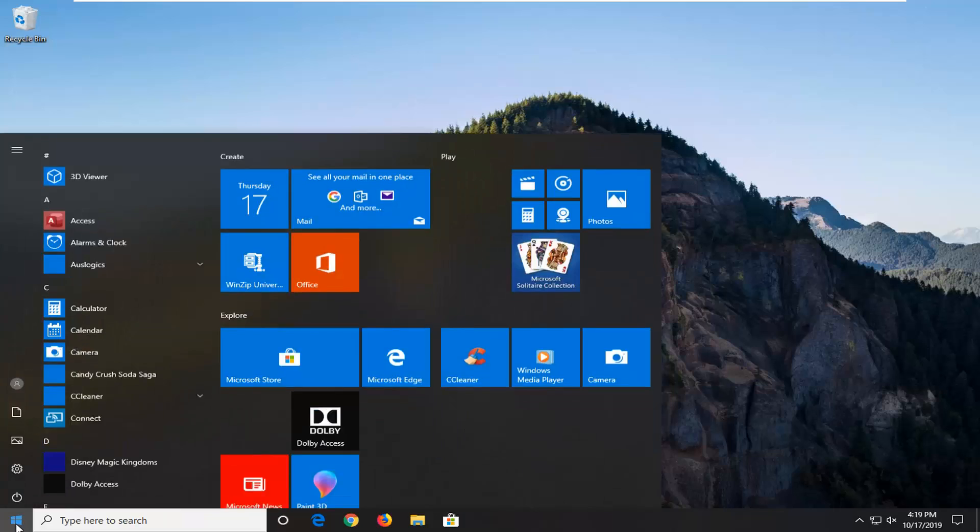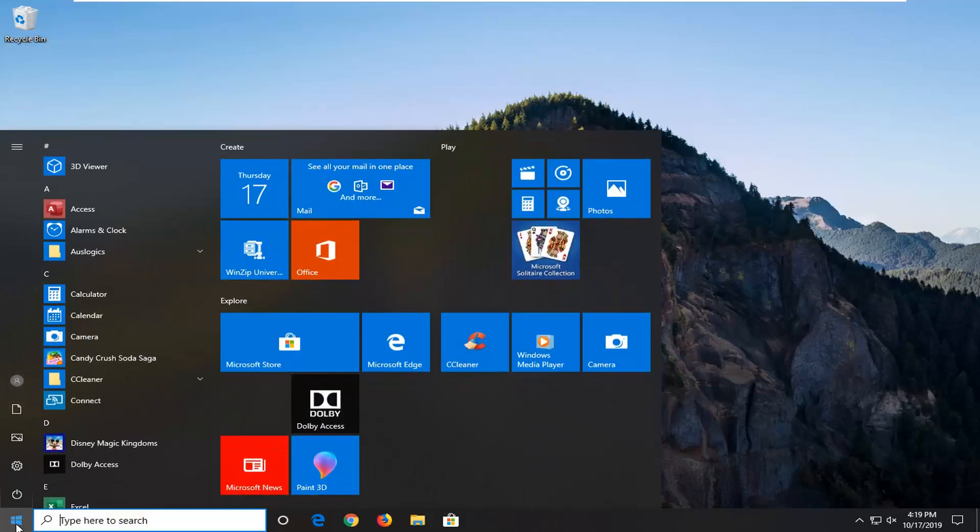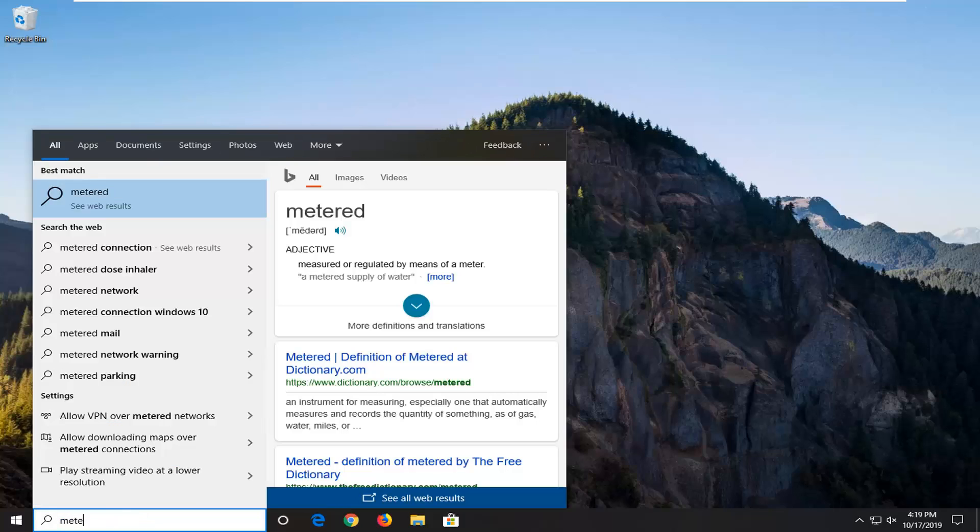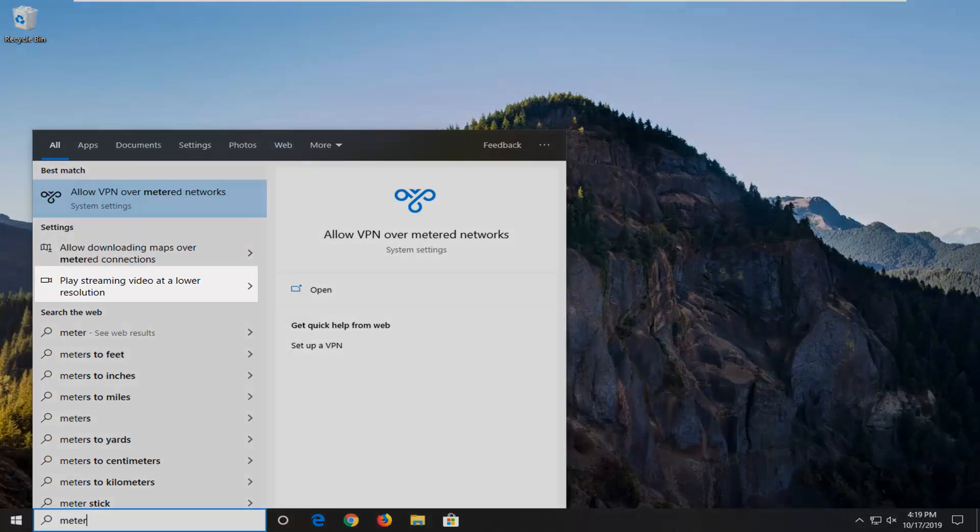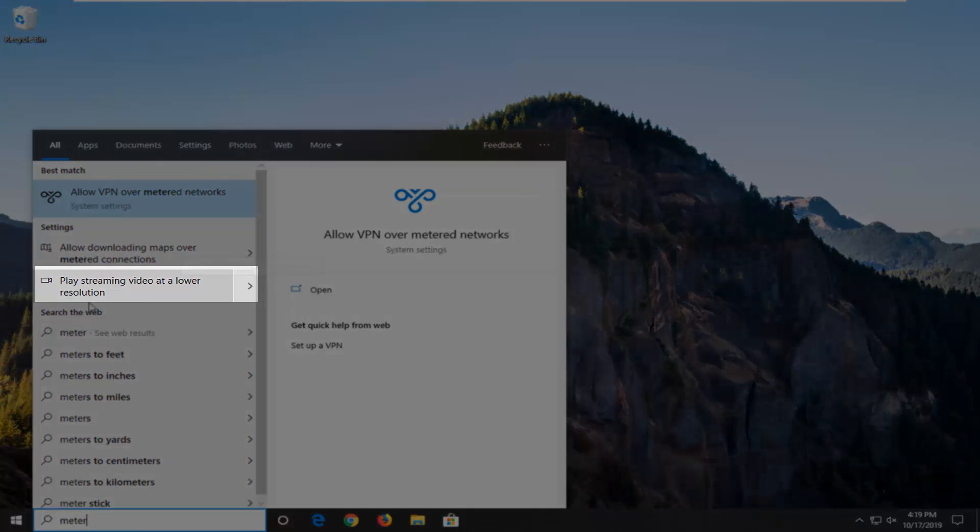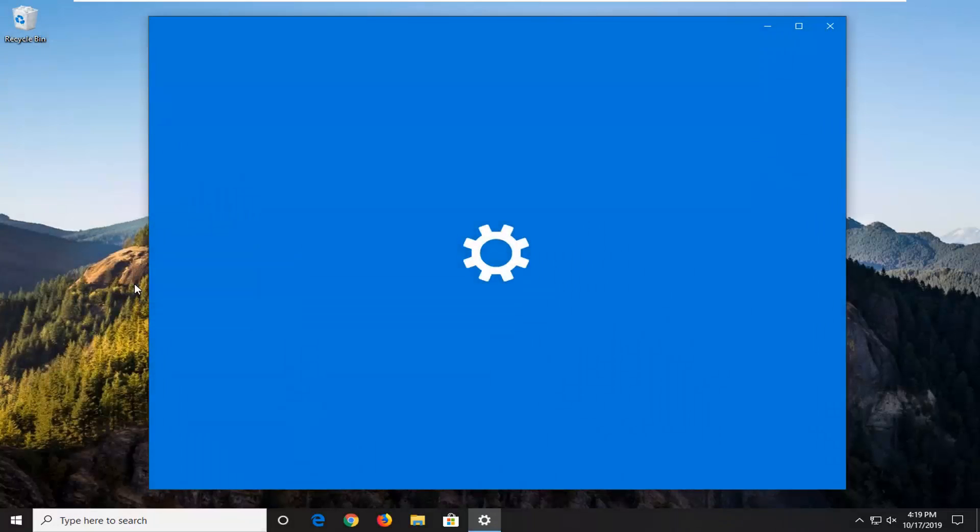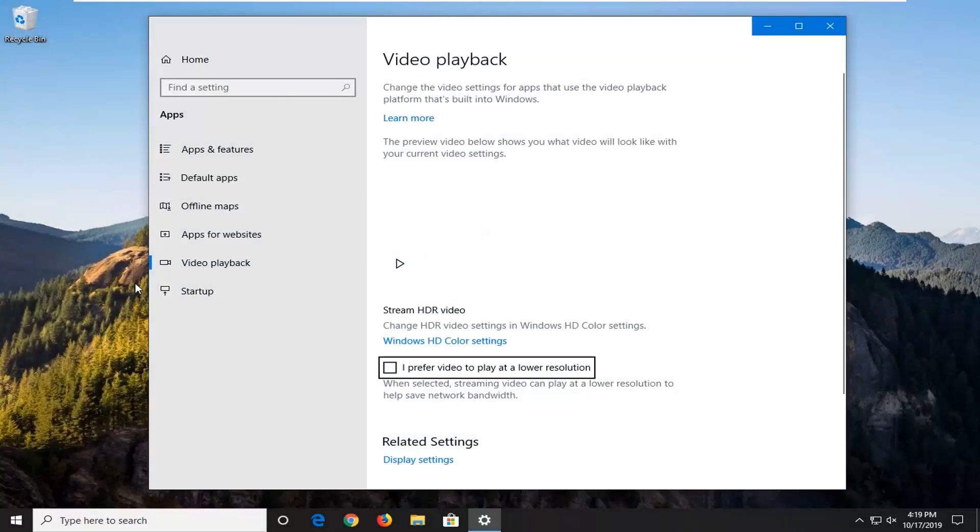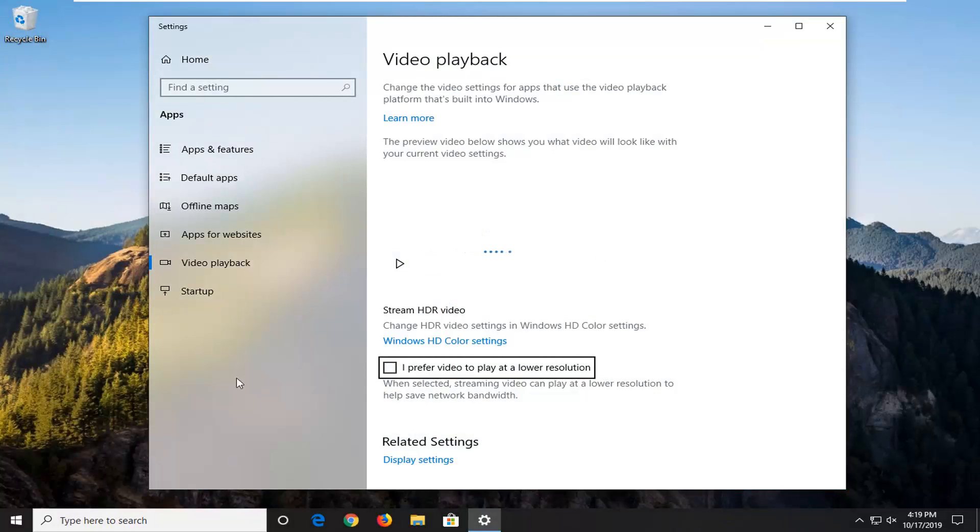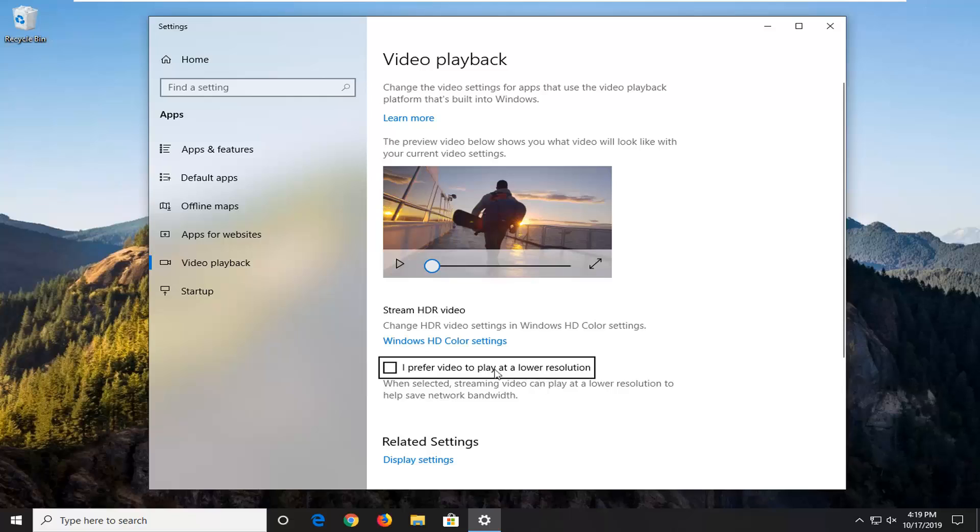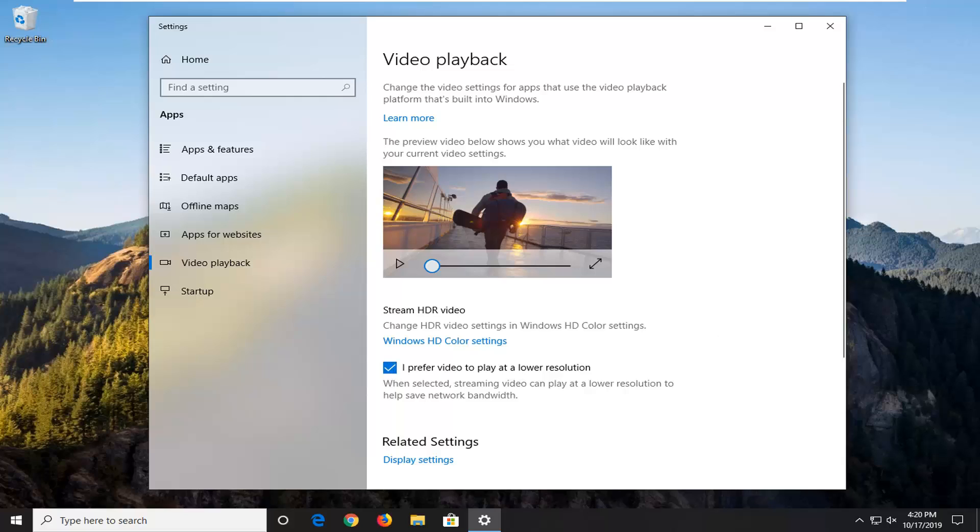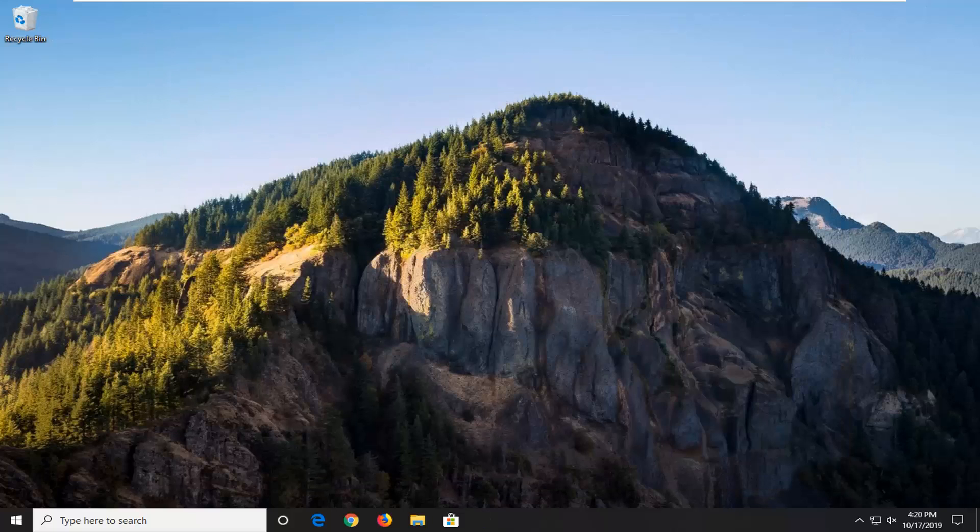First thing I would suggest is to open up the start menu and type in 'meter'. The best match should come back as 'Play streaming video at a lower resolution'—go ahead and select that. If it says 'I prefer video to play at a lower resolution' and that's checkmarked, you want to uncheck that. Now I personally would suggest trying to checkmark the box to prefer playing video at a lower resolution and see if video is buffering better. That could definitely help, so I would recommend checking into that.